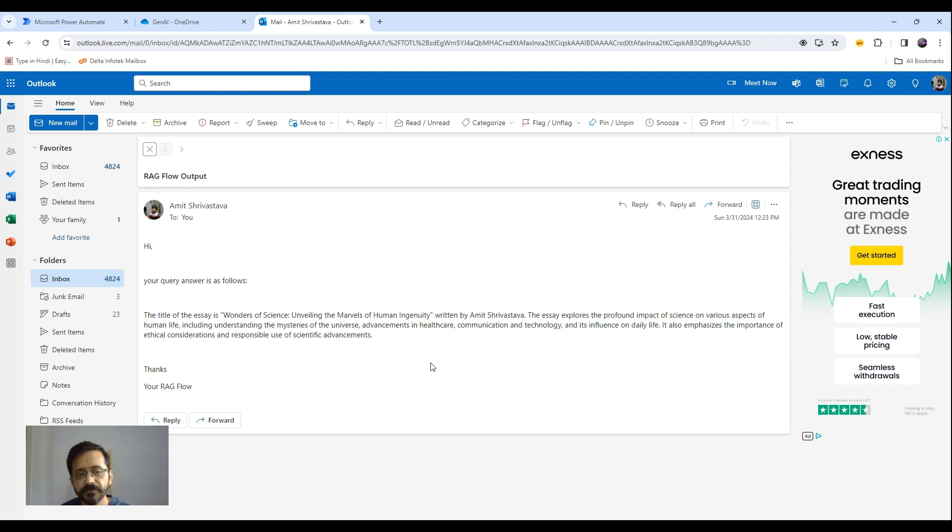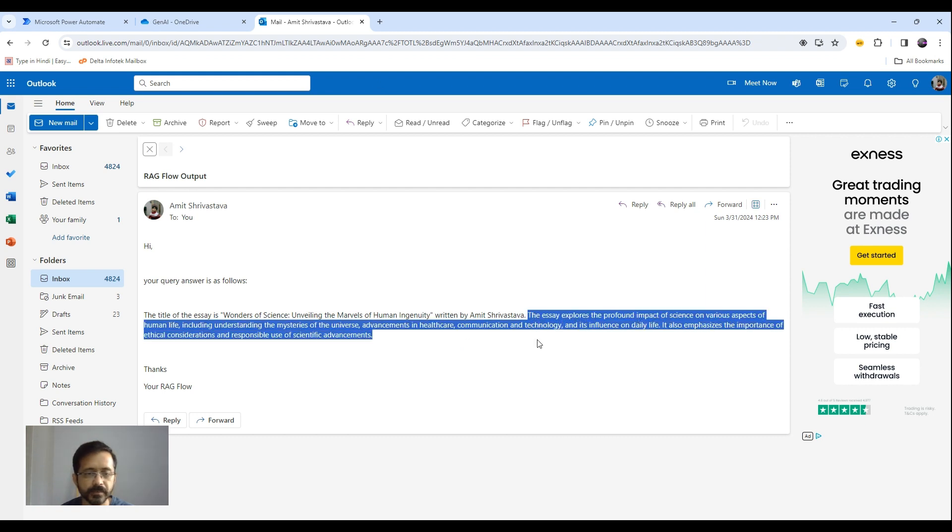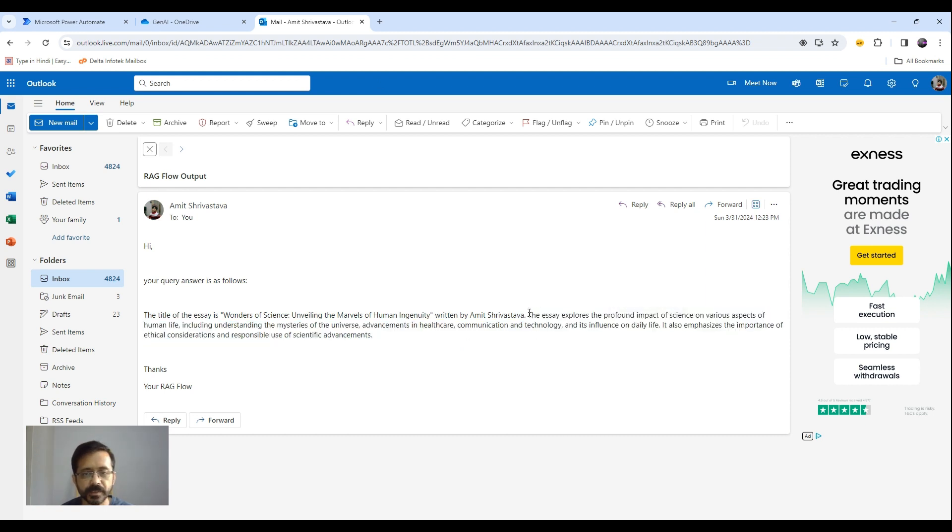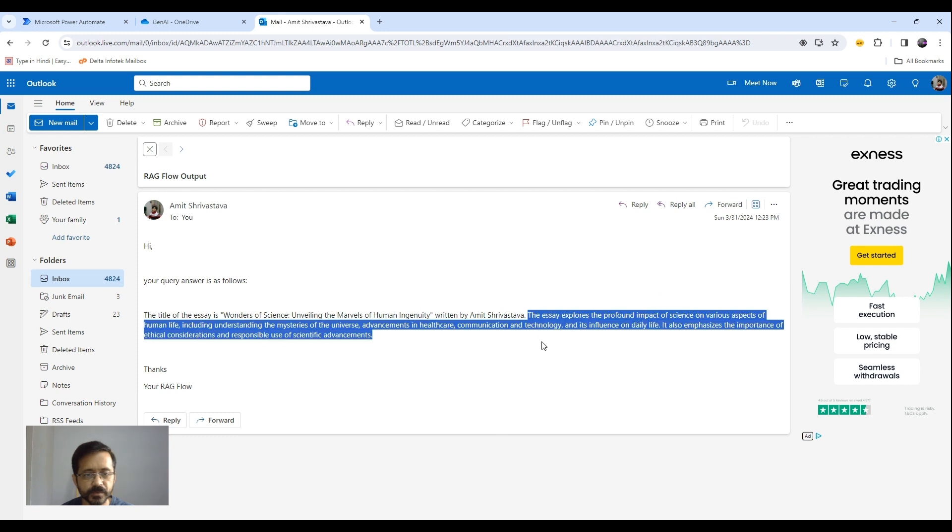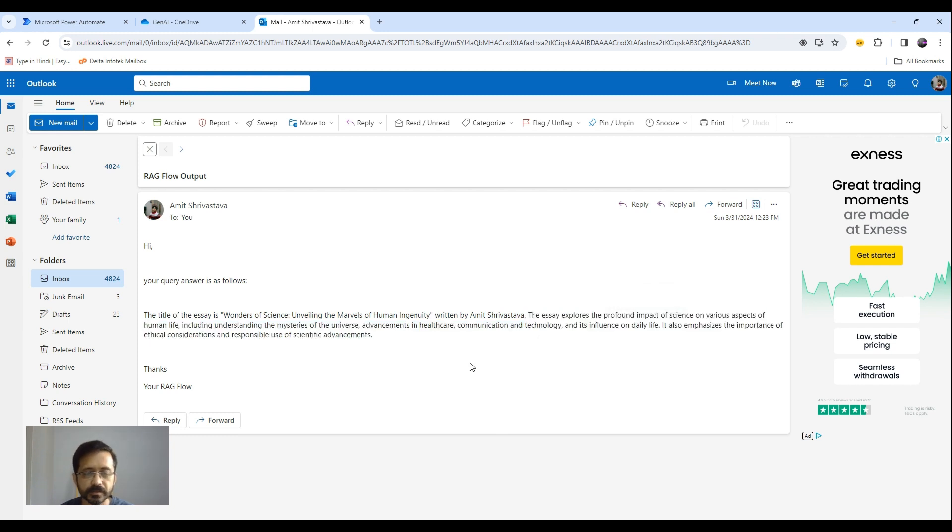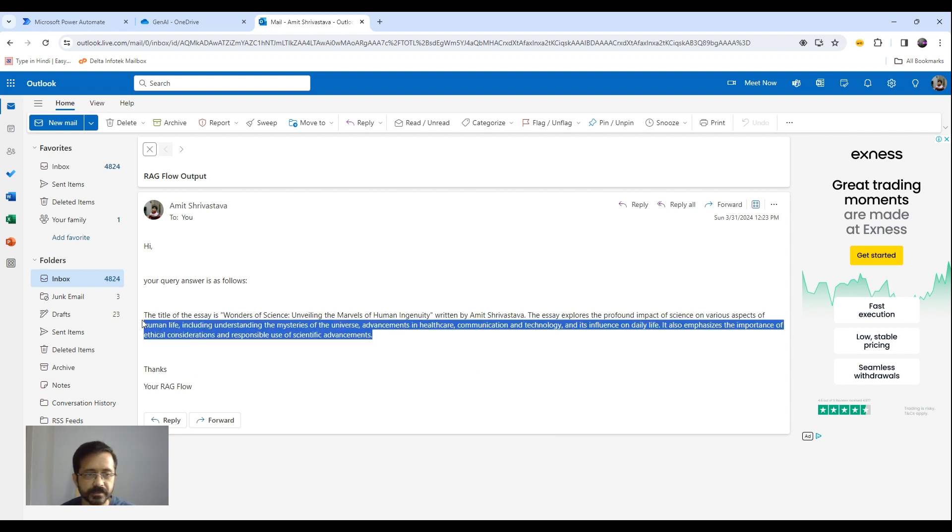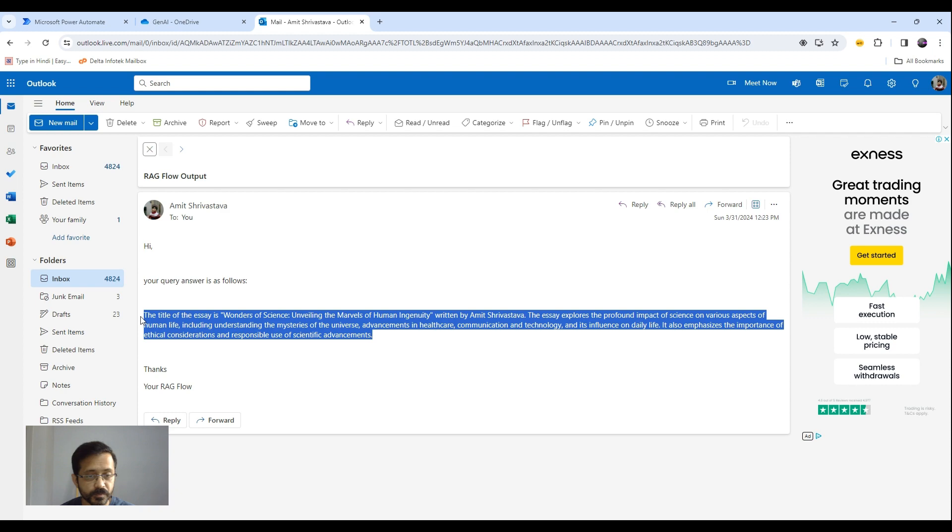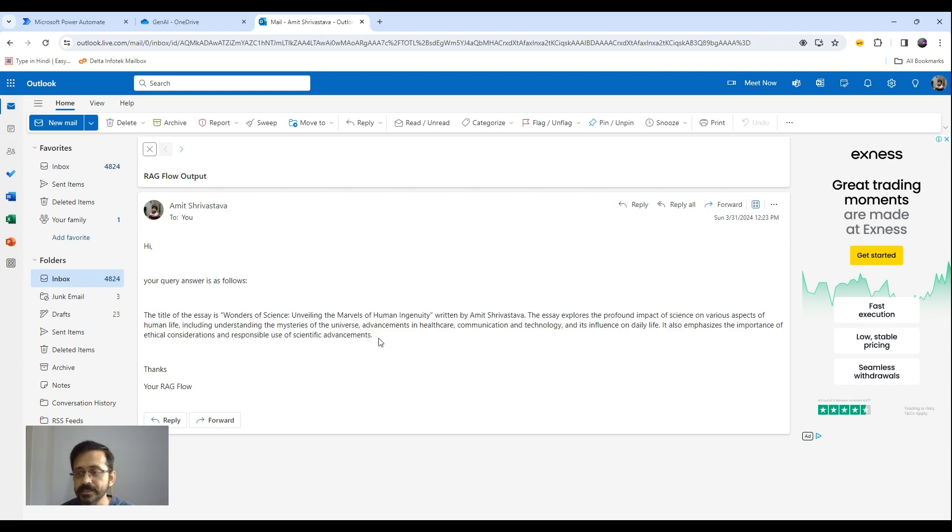And then it has given some additional text. So we can modify the prompt and say do not add any additional text. Do not explain it. So this additional text will not be there. You can modify it, do prompt engineering there, and you can get the desired output or the output in your desired format.